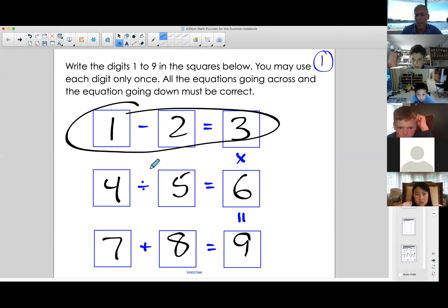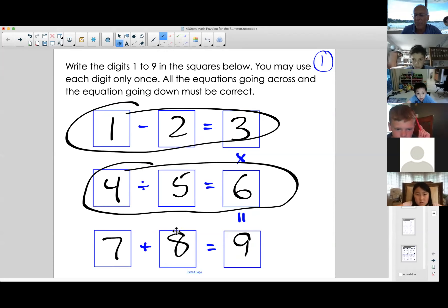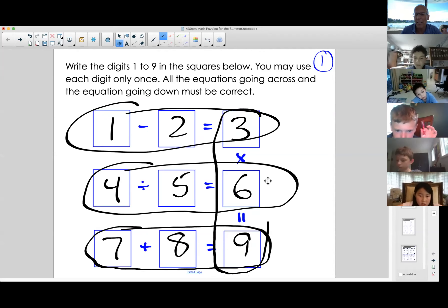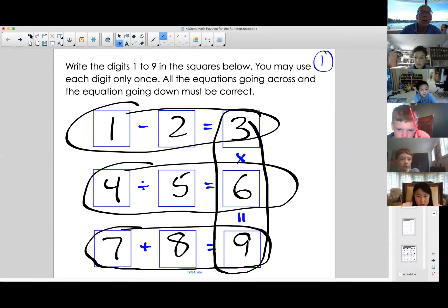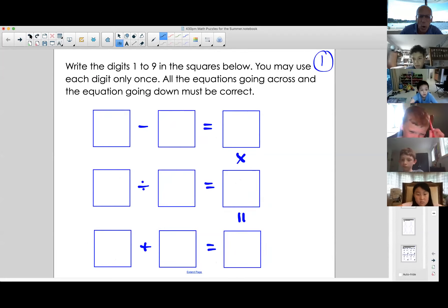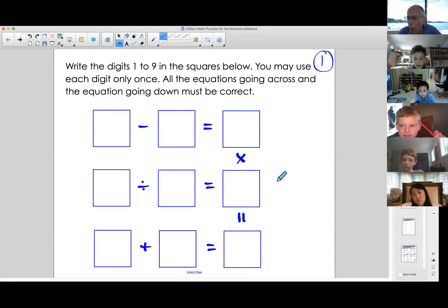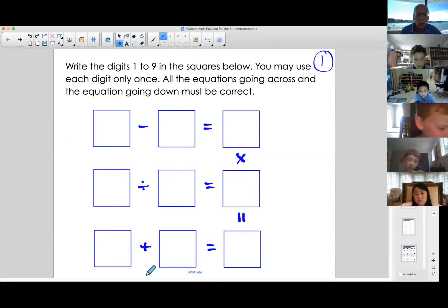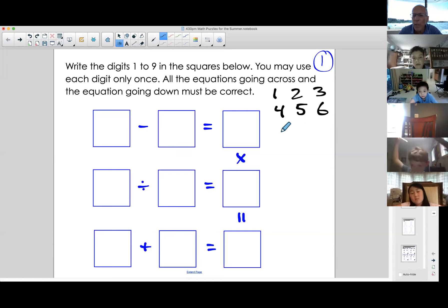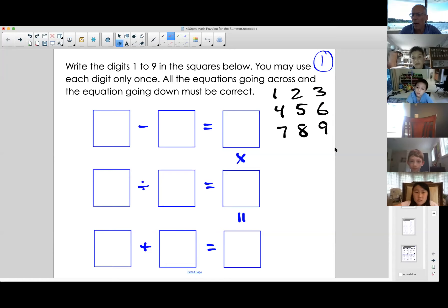1 minus 2 is not 3. 4 divided by 5 is not 6. 7 plus 8 is not 9. And 3 times 6 is not 9. Your job is to write the numbers 1 through 9, using each only once, and to have all the equations work. I'll write the digits down so when we use them, I can cross them out — it's a really good way of solving puzzles.